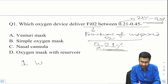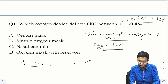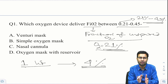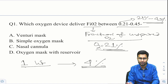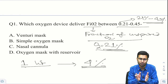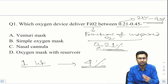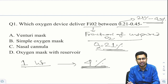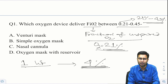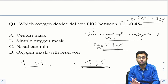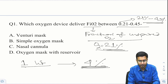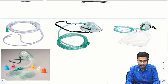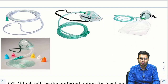We know that when oxygen is provided at 1 liter per minute, there is an increase in FiO2 by 4%. If we start from the baseline of 21% and add an external oxygen source — say 2 liters, 3 liters — the FiO2 changes by 4% per liter. The options given are: Venturi mask, simple oxygen mask, nasal cannula, and oxygen mask with reservoir. We'll look at all available oxygen sources.